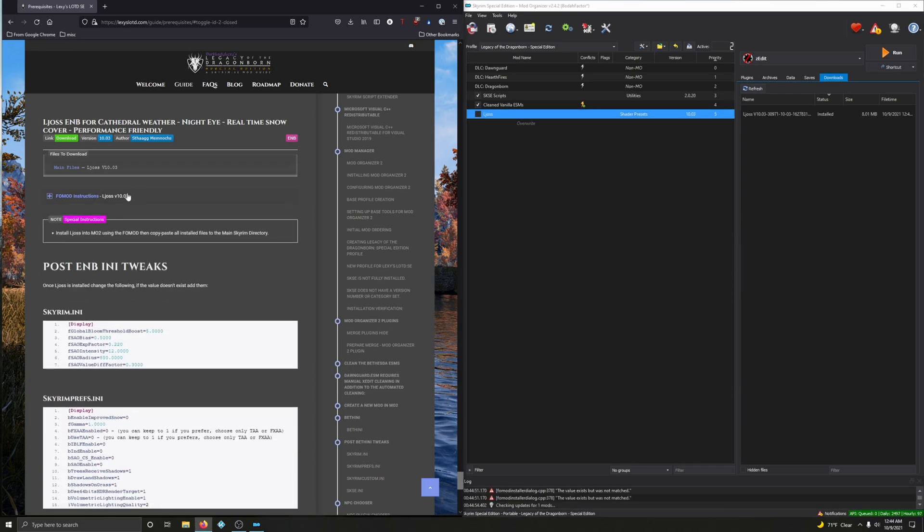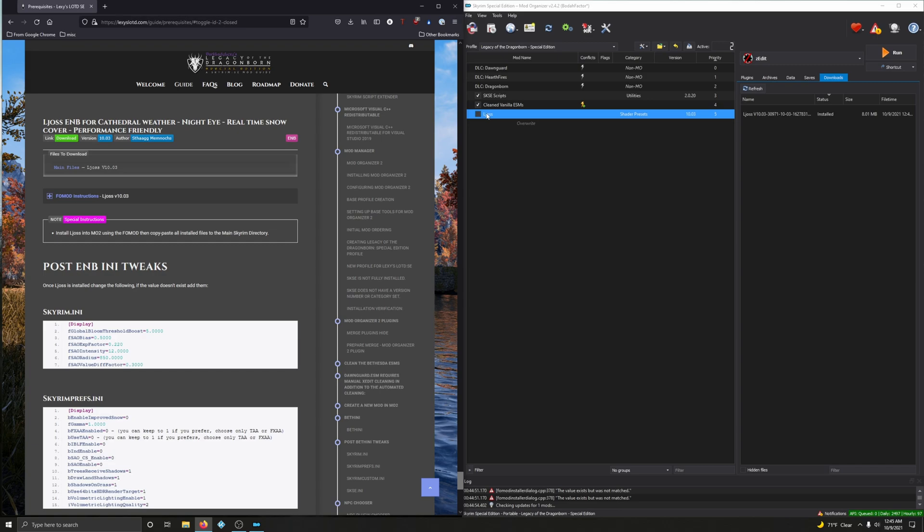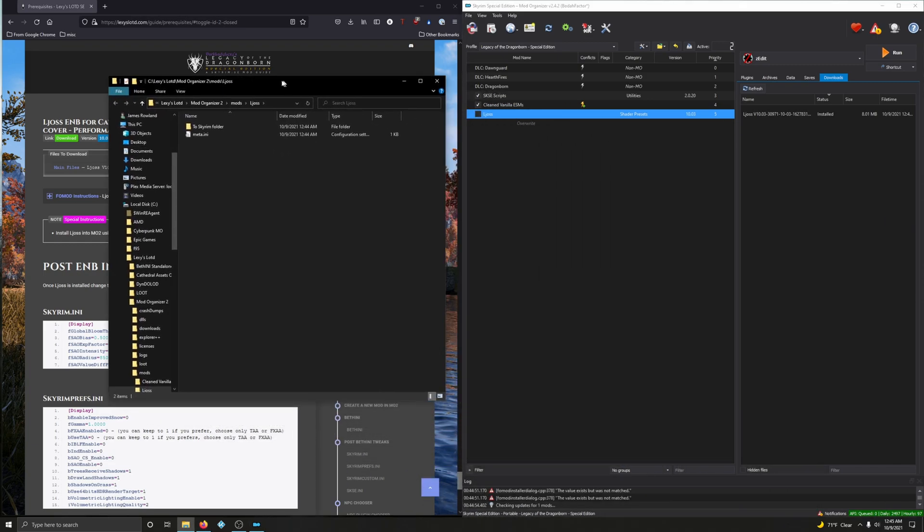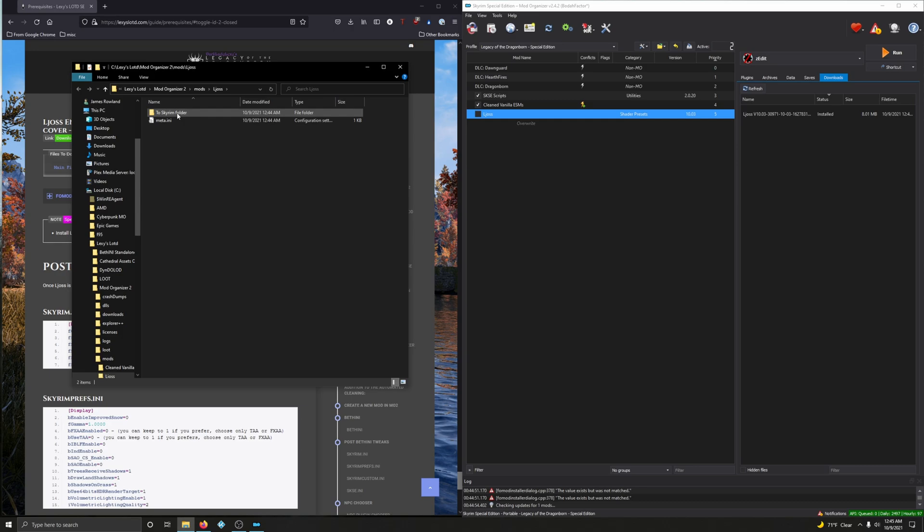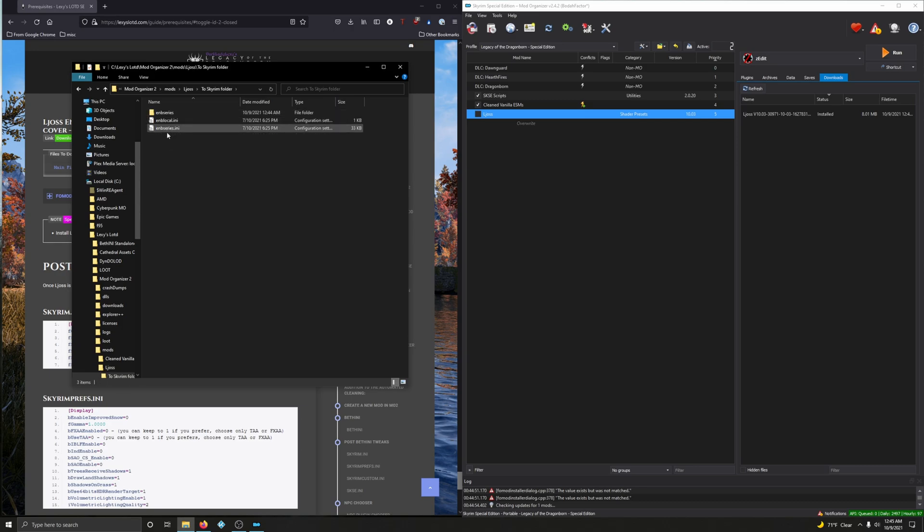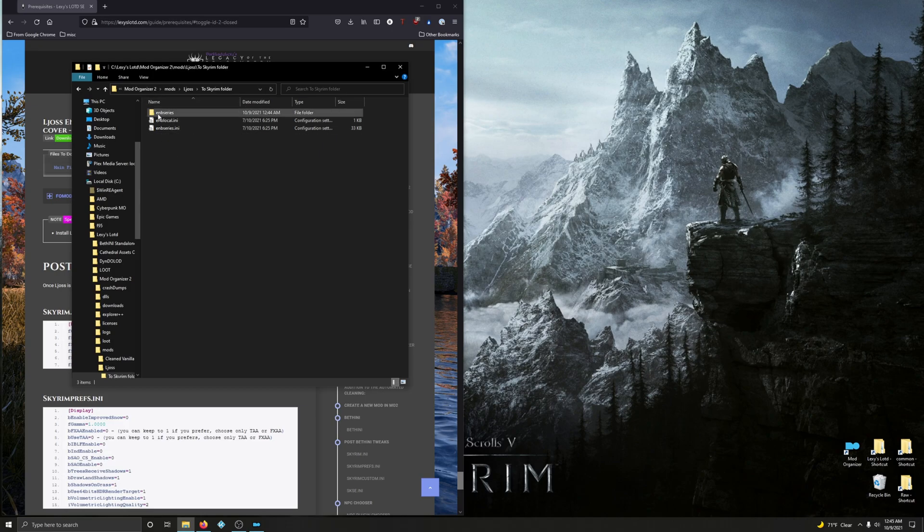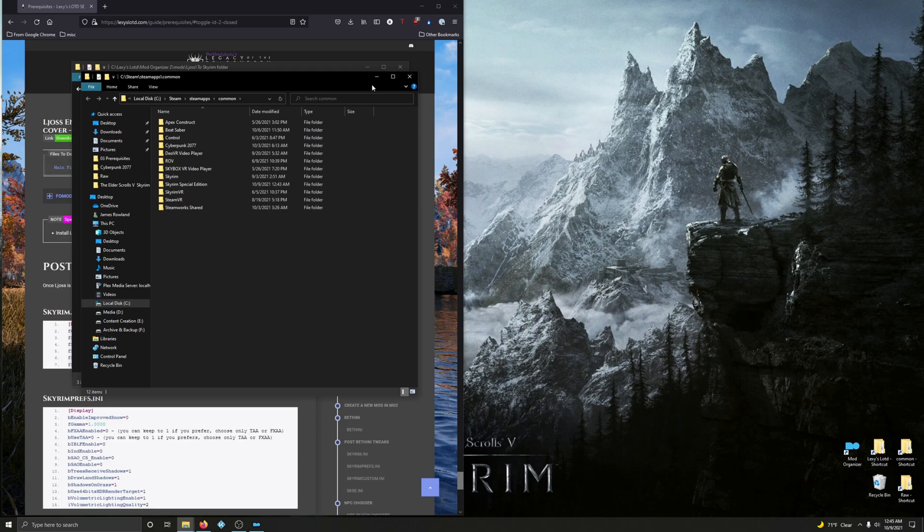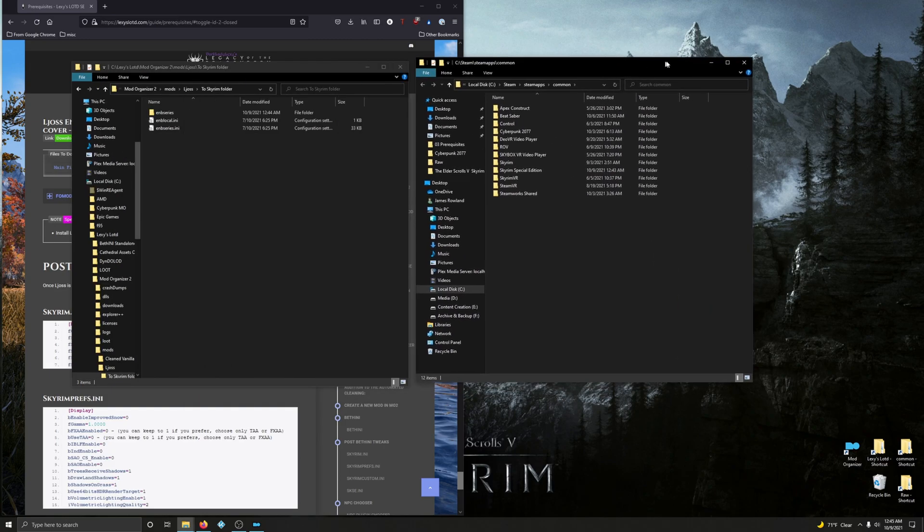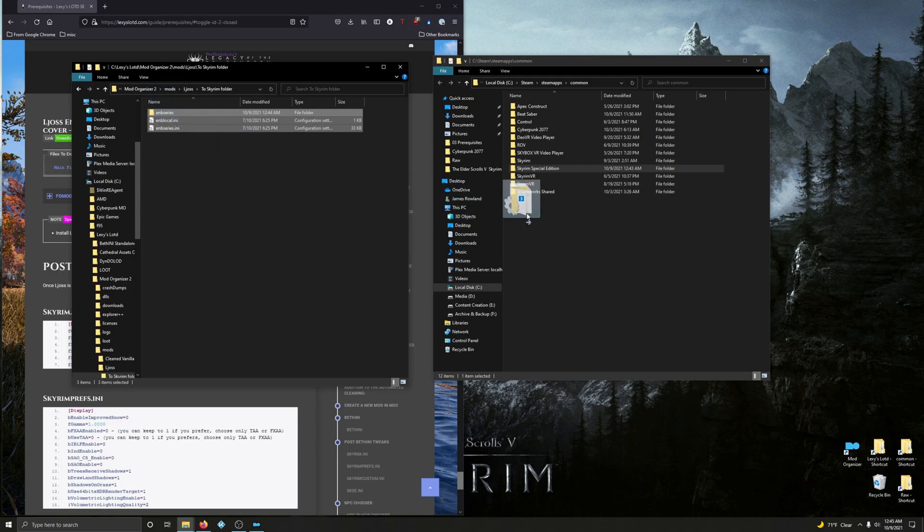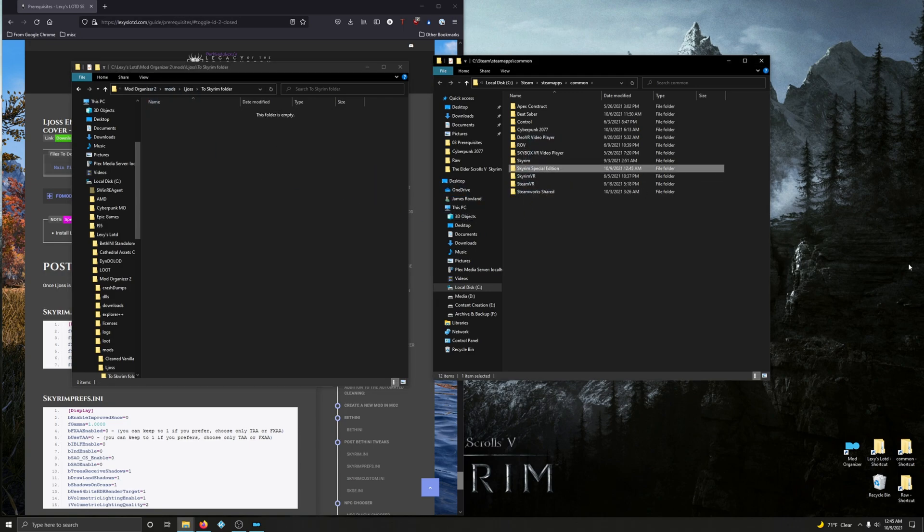And then with this particular mod, there's an additional step. Install LJOS into MO2 using what we just did, then copy and paste the installed files to the main Skyrim directory. So what she means to do is right-click on the mod here. Open in Explorer. So there's two Skyrim folders here. Let's minimize Mod Organizer. So what we're going to do is we're going to drag this into our Skyrim folder. So go into your Steam library, locate Skyrim Special Edition, and drag these files into Skyrim Special Edition. And that's it.